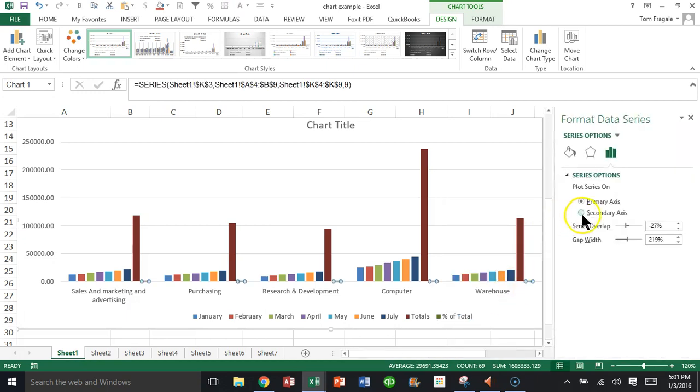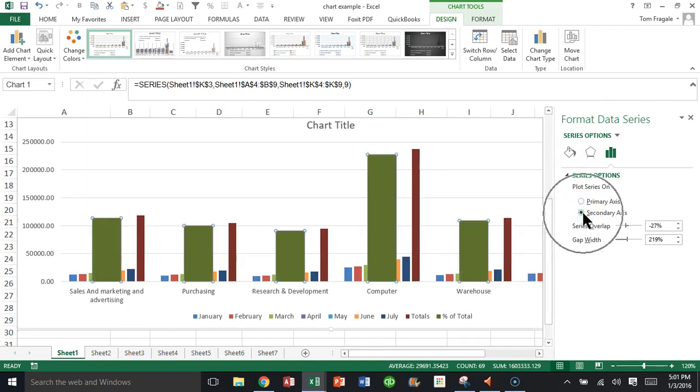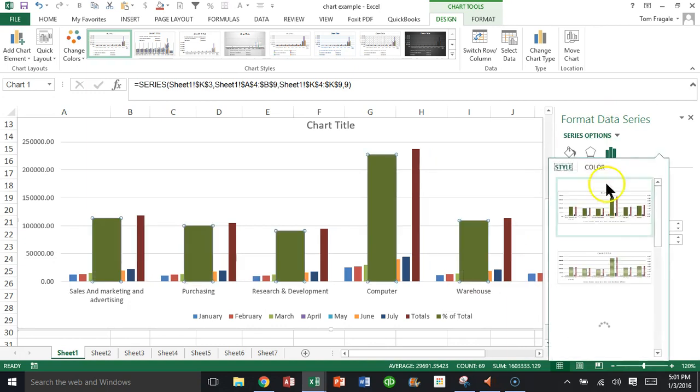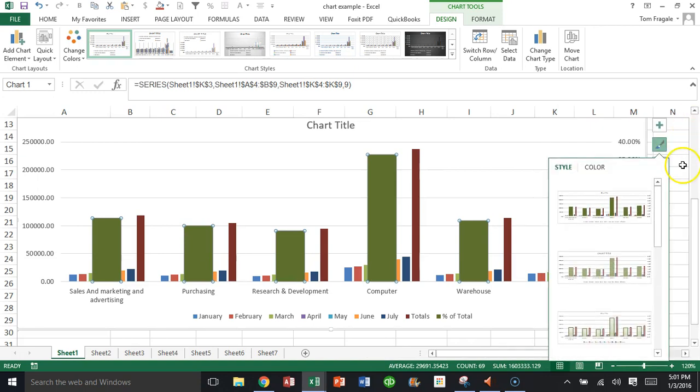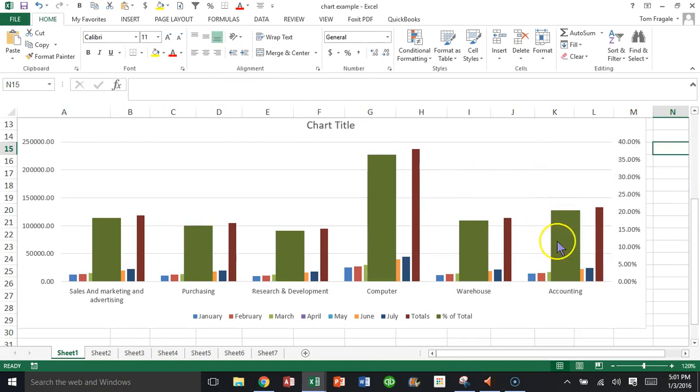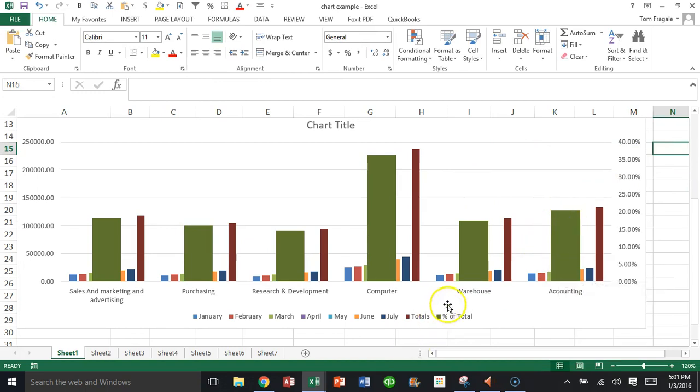Now in the Format Data Series screen, you're going to pick on Secondary Axis. We'll close that window. Notice how the percent of total is visible, but it's on the second axis, which is on the right-hand side over here. It doesn't look quite right.